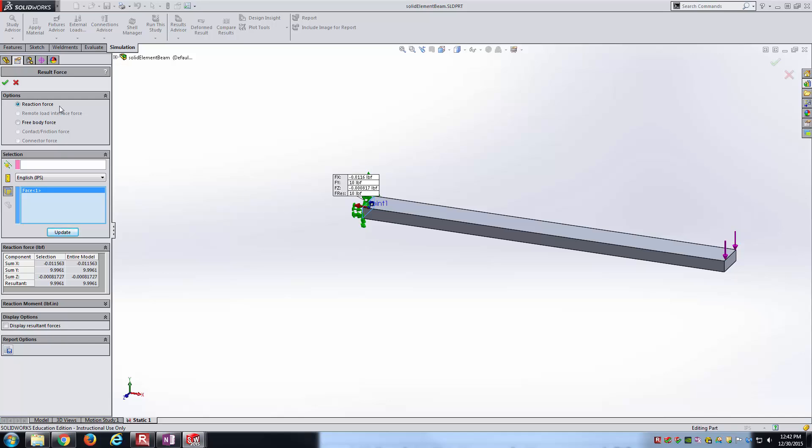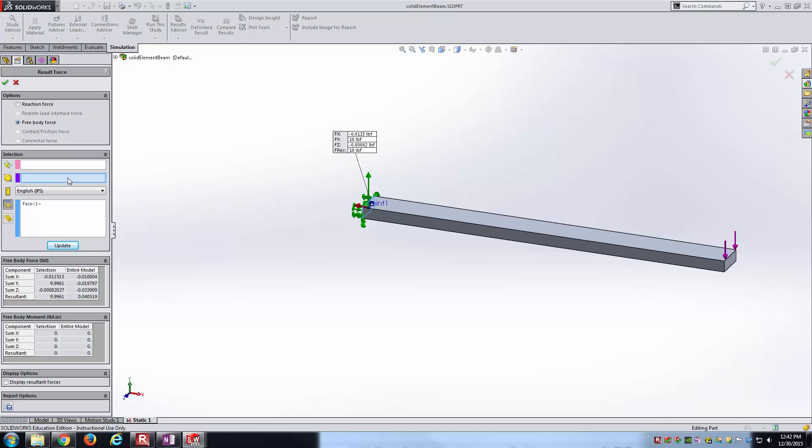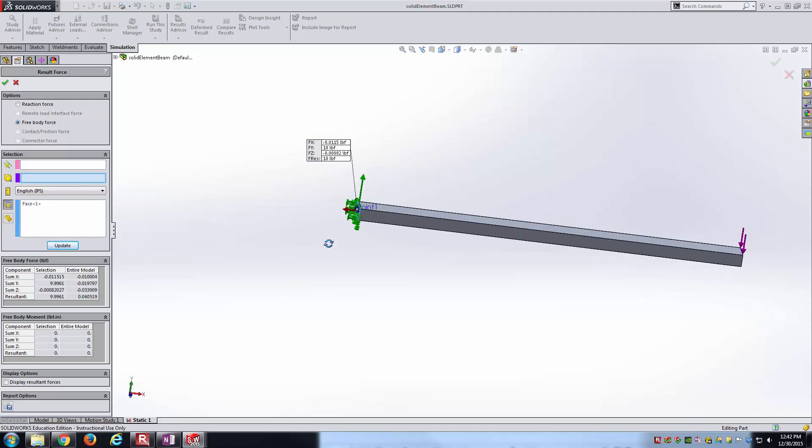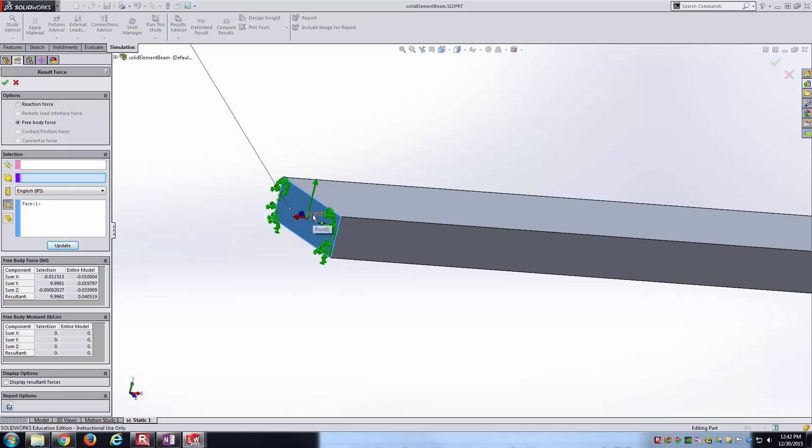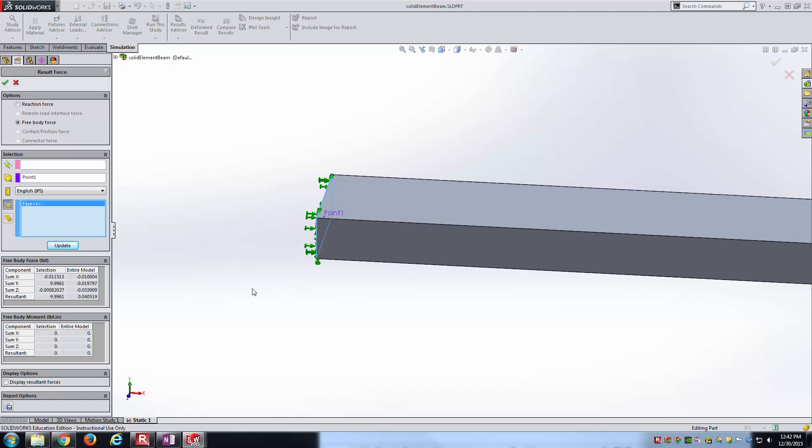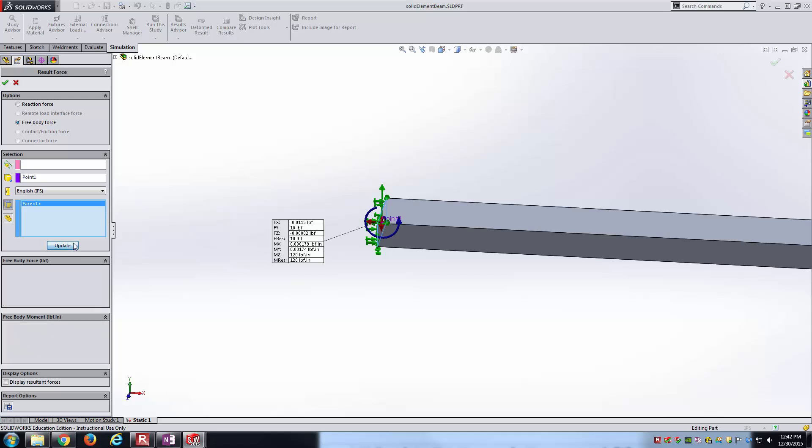This is where you have to do something different with solid elements. The solid element type doesn't have the ability to really deal with the moment at this point. We'll have to make one small change. Instead of reaction force, we're going to go to free body force. If I hover into this box, it needs a vertex or reference point for location of moment. That's where I've got that 0.1 point right there in the middle. I'll reselect that face and hit update.